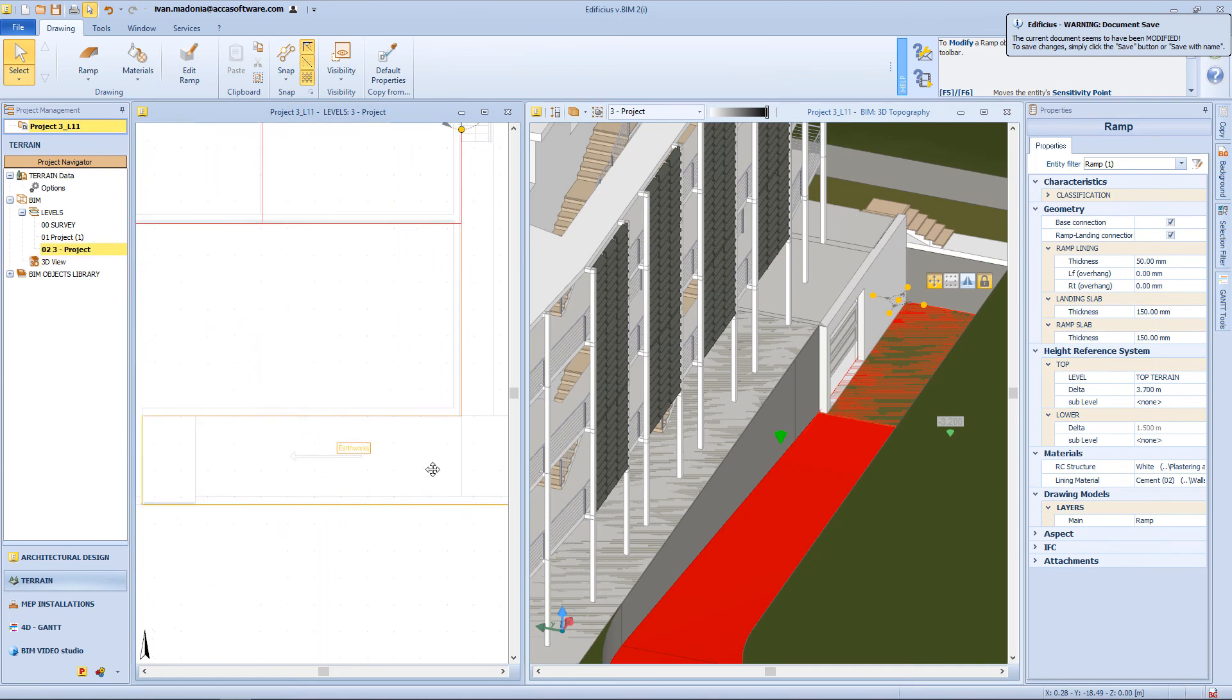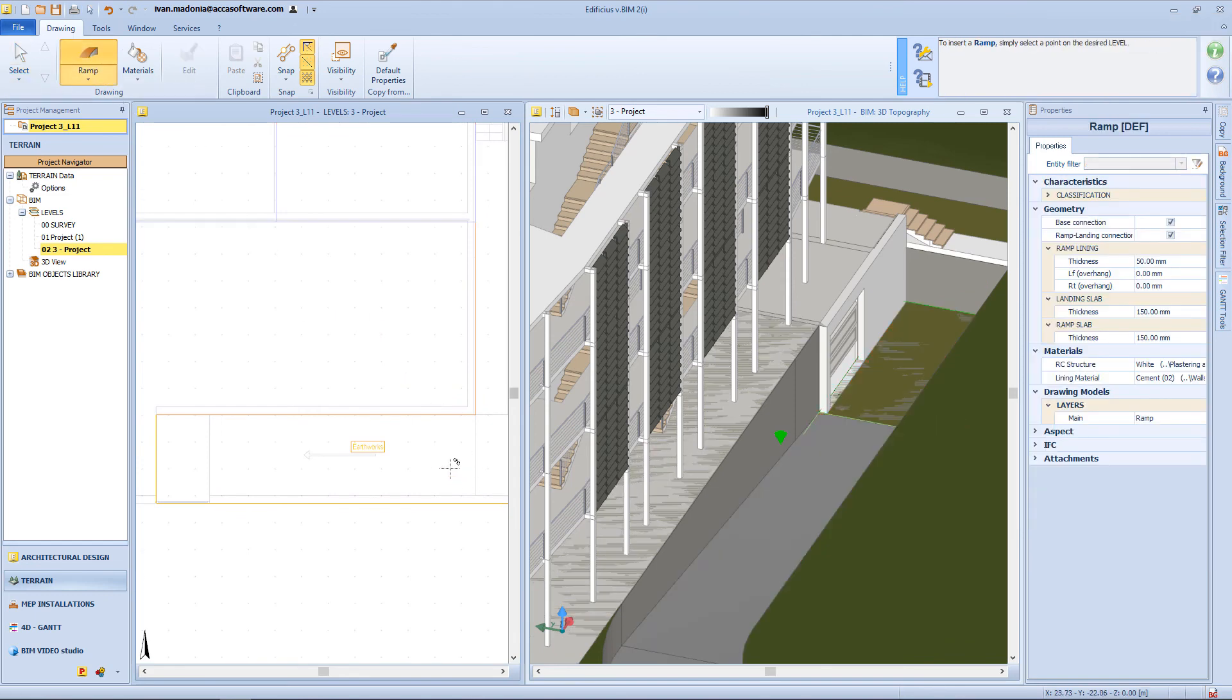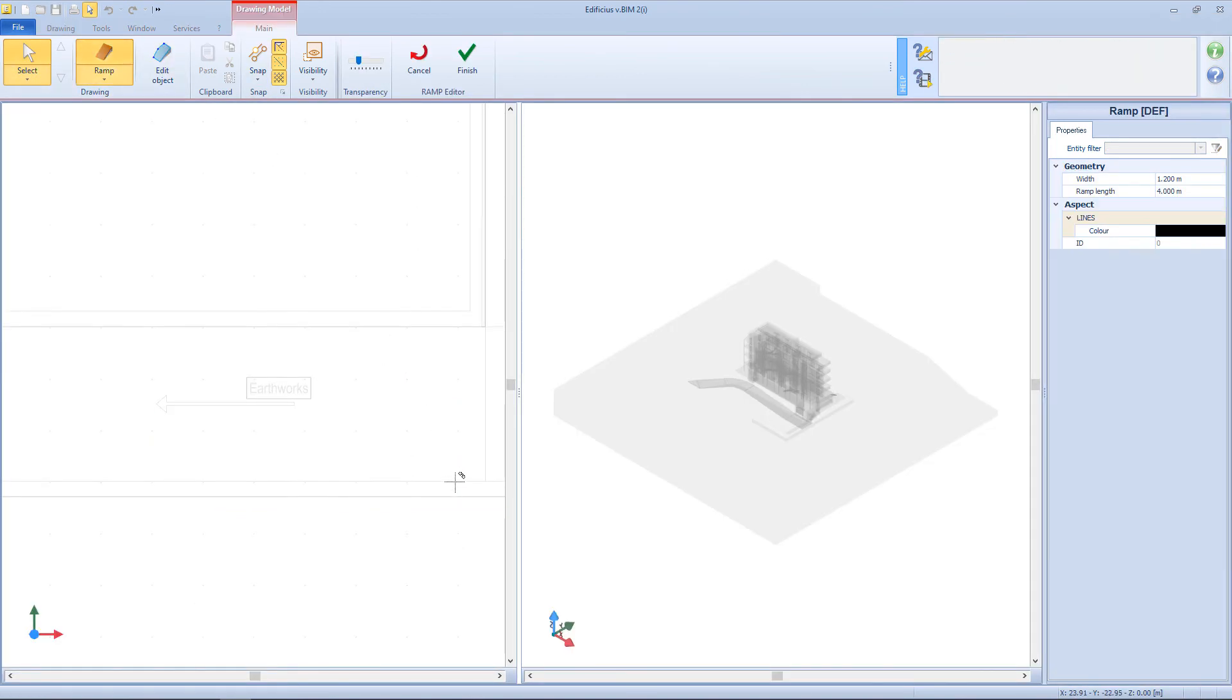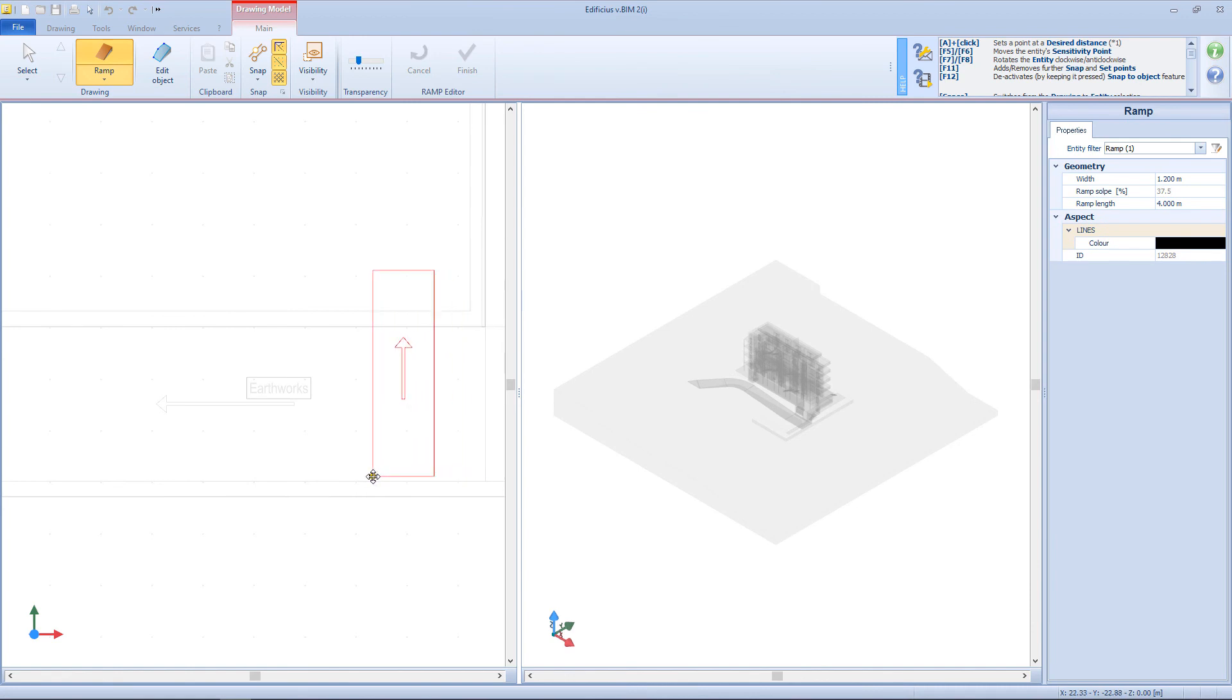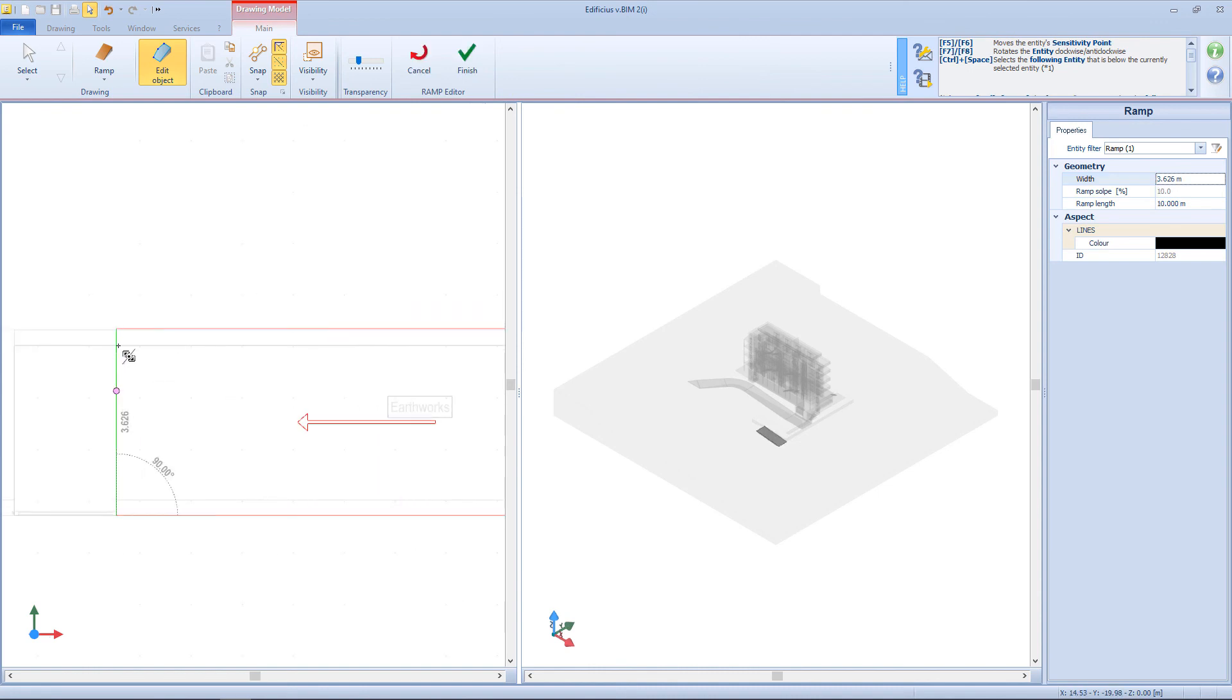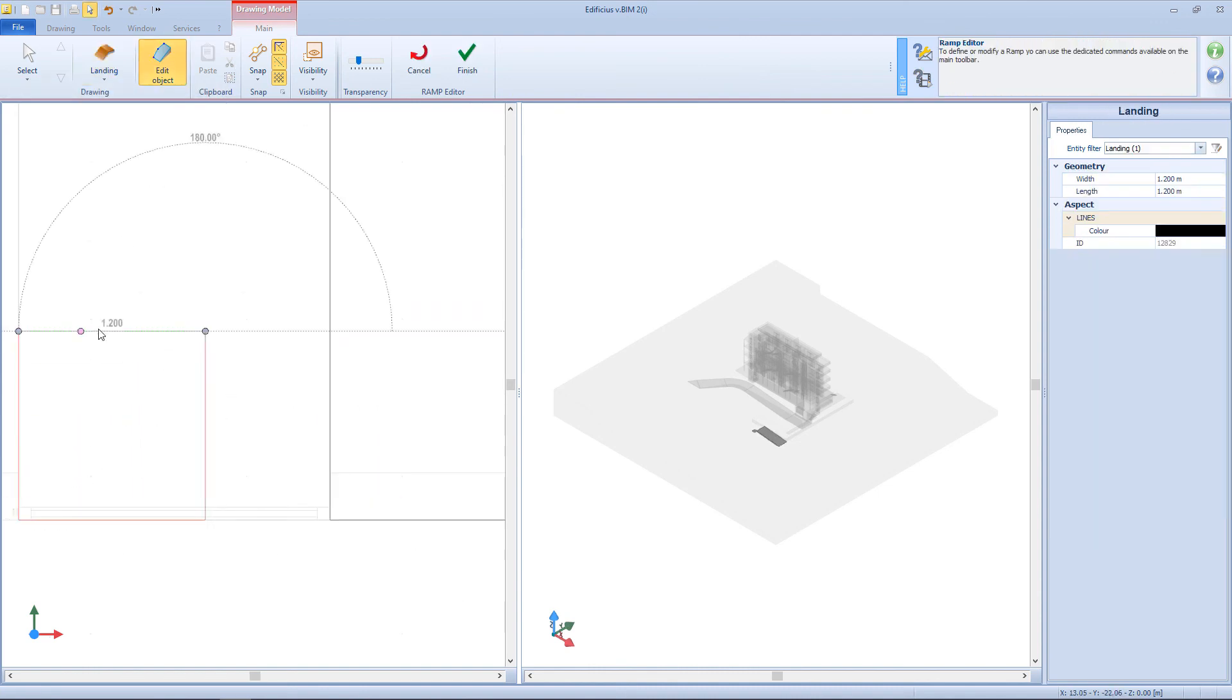Also on the side of the building, I will need to insert another ramp. And so again enter the editor. Insert the ramp. And then these two landings.